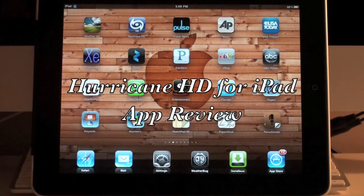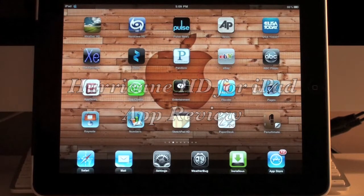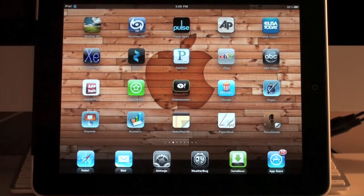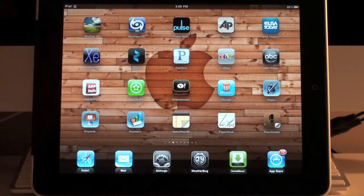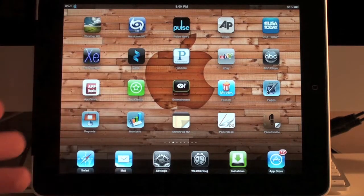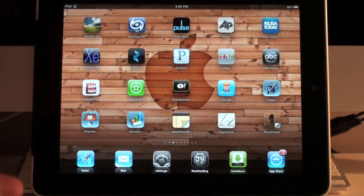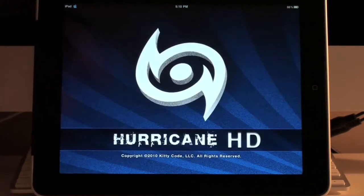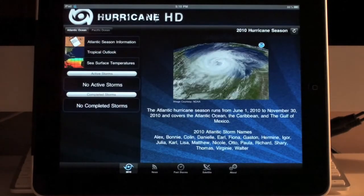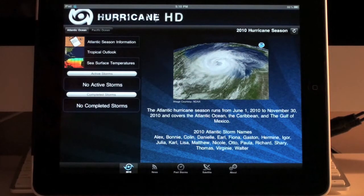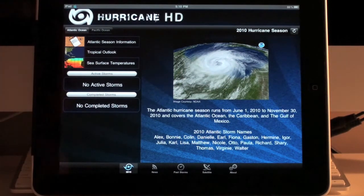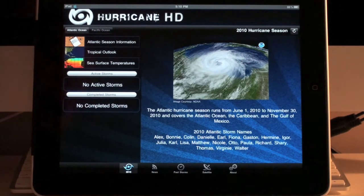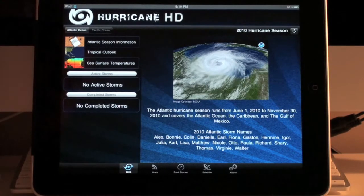This is going to be my final installation in the weather app mini-series. This one isn't really a weather application in the same sense that the other ones are — whereas they show you local conditions and weather forecasts. This one is a specialty app dedicated just to monitoring hurricanes. It's called Hurricane HD, and it's an application that allows you to monitor both active and past storms that have occurred, giving you a cool overview including maps, tracks, and information about each storm.